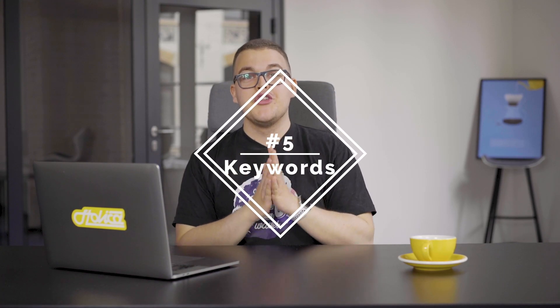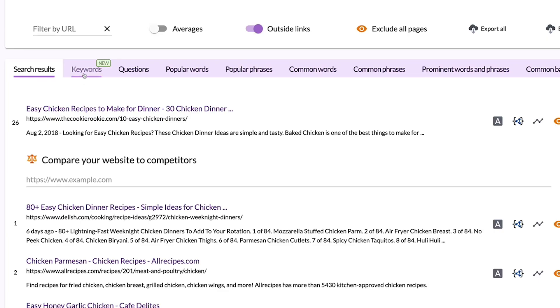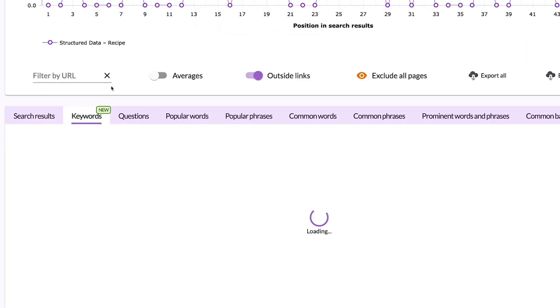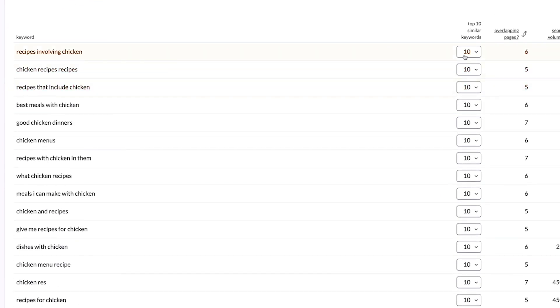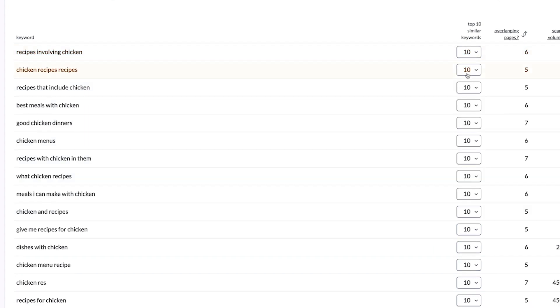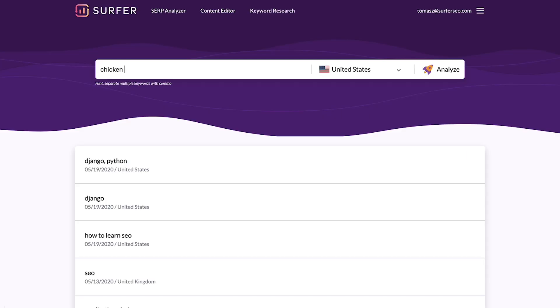The last one, fifth, discover new keyword opportunities. And you can do that in three different ways. First, you can check your competitor keywords. Go to SERP analyzer, find the keyword section, and browse. This is a true goldmine of ideas. Second, visit the keyword research tool.